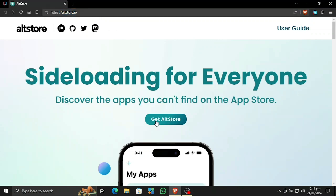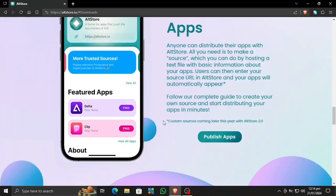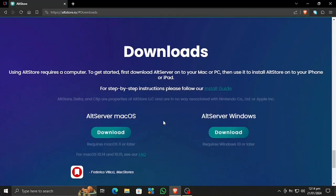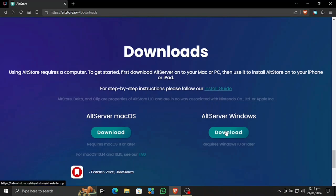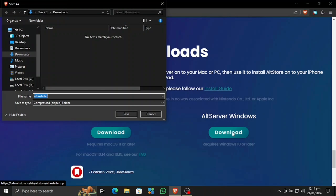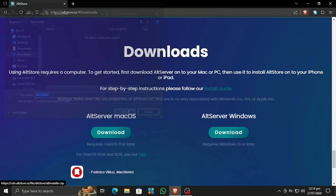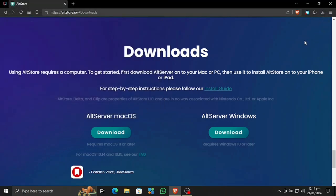First of all, we need to download the AltServer for Windows or Mac OS. AltStore requires a computer at all times, and an iPhone of course. Since I am using Windows, I'm going to be downloading AltServer for Windows. If you're using Mac OS, download the Mac OS version. Let's save it right here.